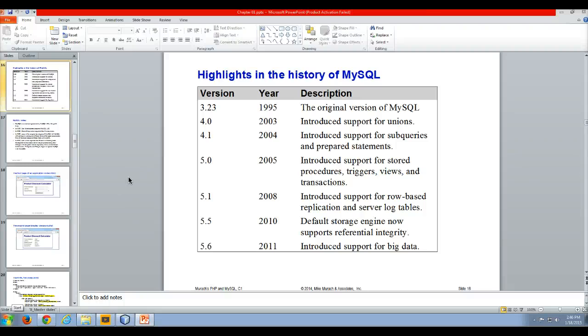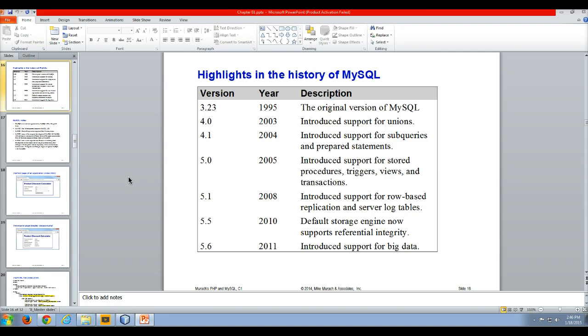Hello and welcome to my video lecture on the highlights in the history of MySQL. So we're going to be using XAMPP. XAMPP has the Apache web server associated with it. We're going to be using PHP as the programming language and we are going to be using MySQL as the database server for all of our coursework.